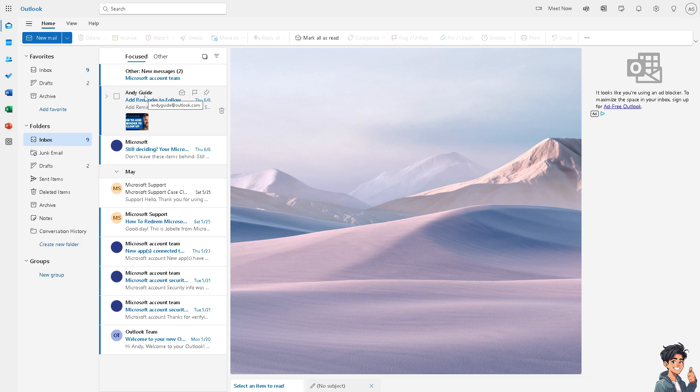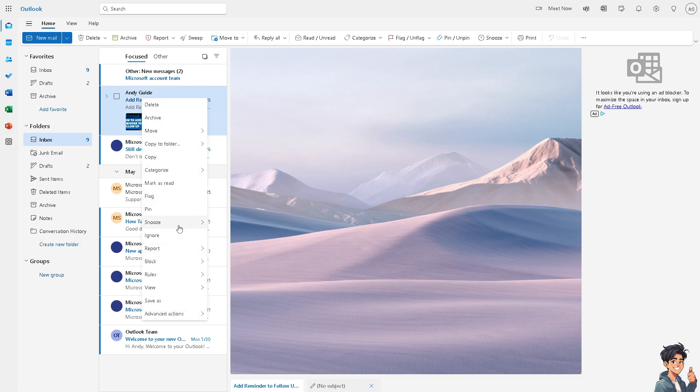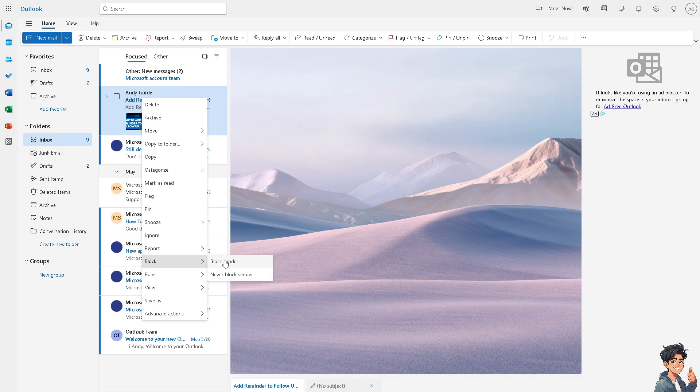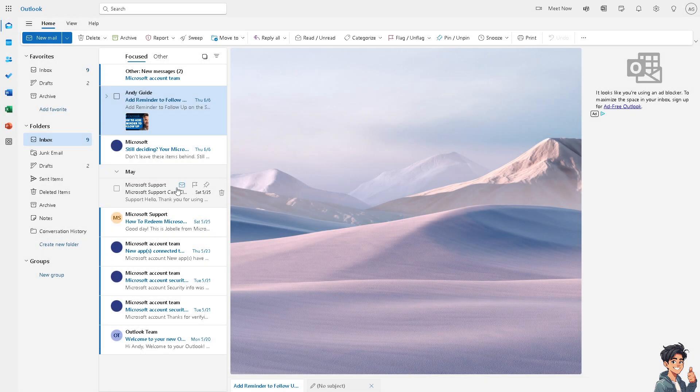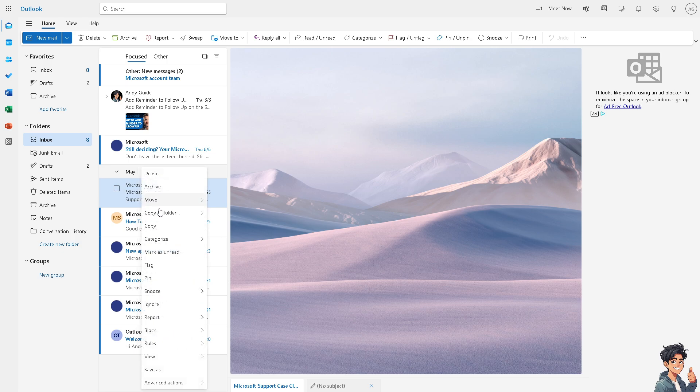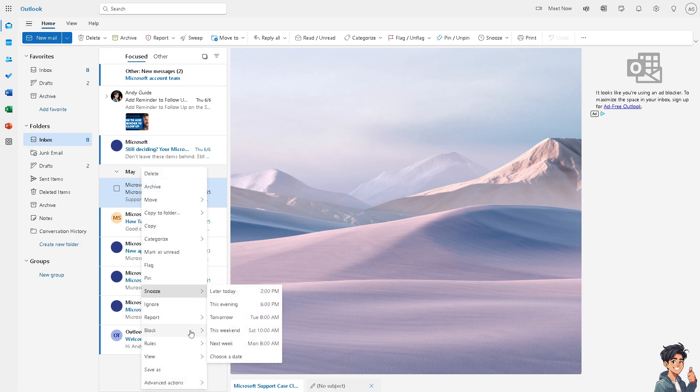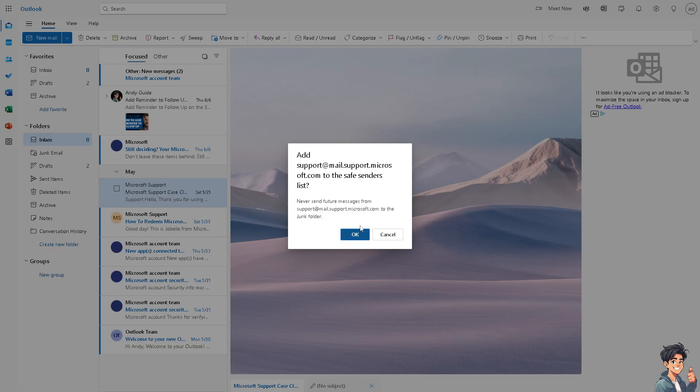I need you to just right-click on it, click on the block, and click on never block sender. Let's try this other email as well. When you add support at microsoft.com to the safe sender list.